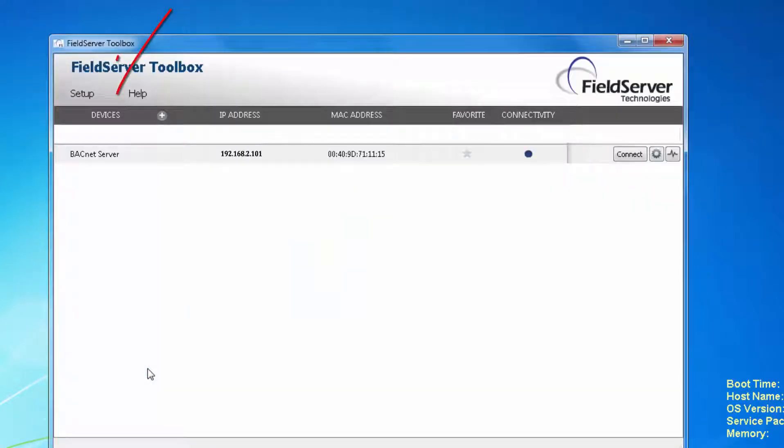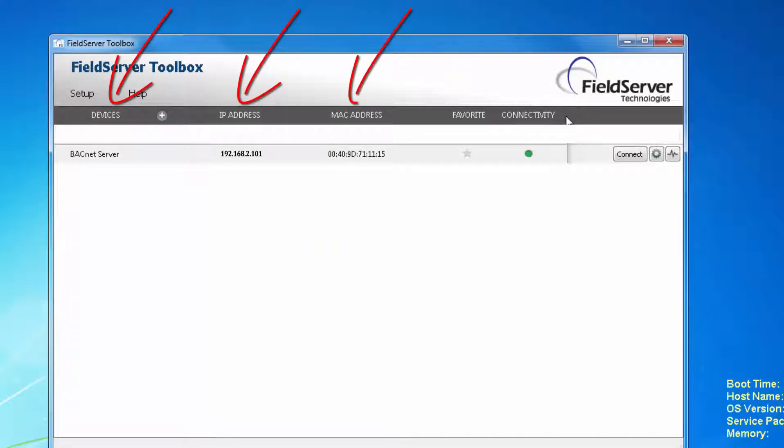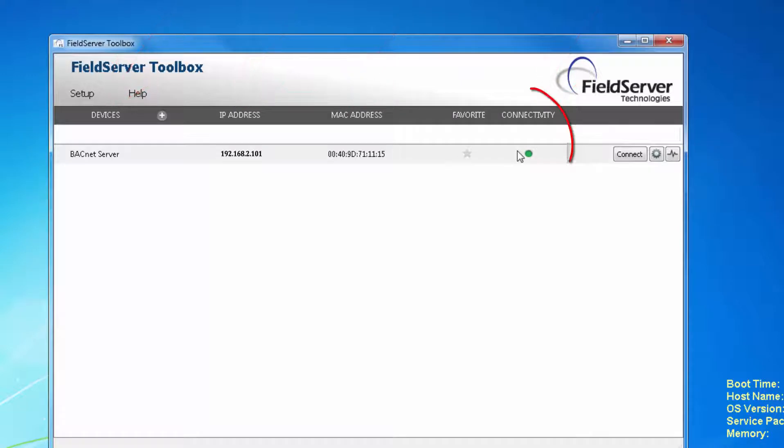Now click on Discover. Once open we will see our module, the module's IP address, the MAC address, and the connectivity. This is color coded to tell us whether or not we are connected and if we can use this utility to configure the module. Green means we can configure, blue means we can see the module but have limited configuration capability.